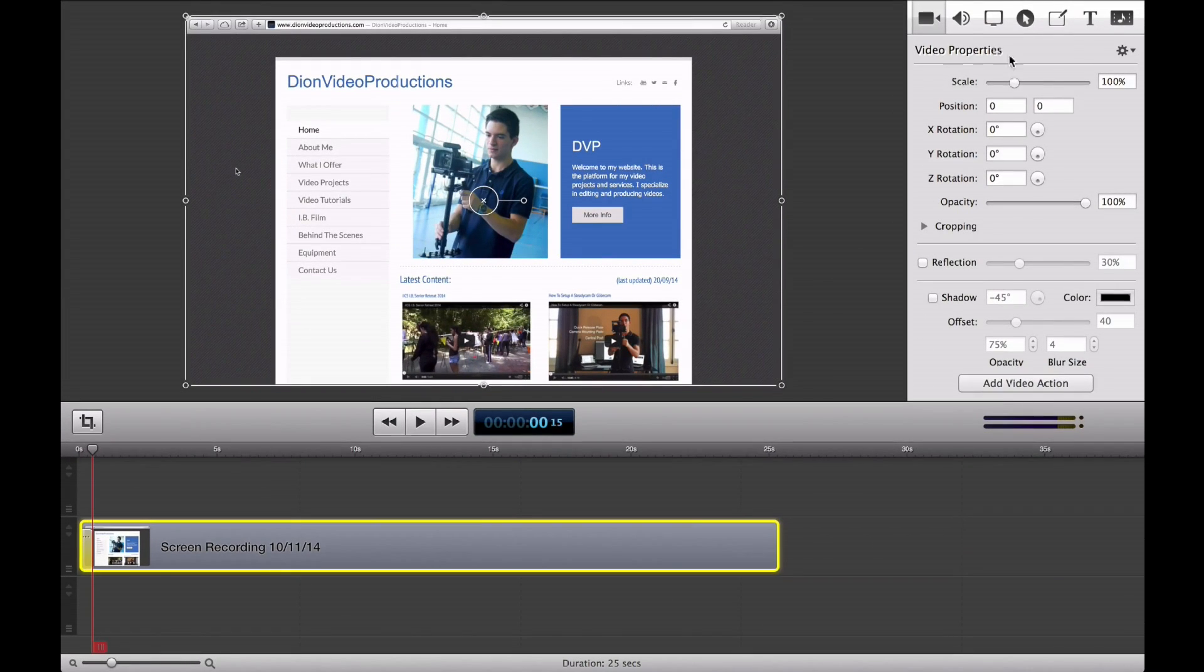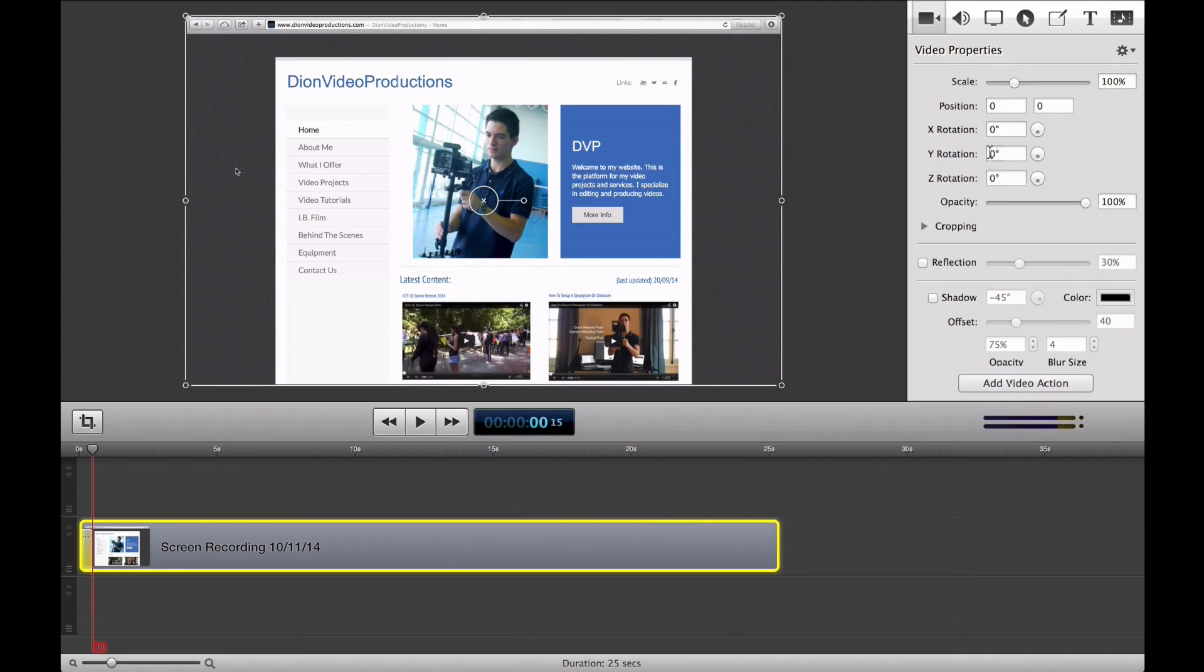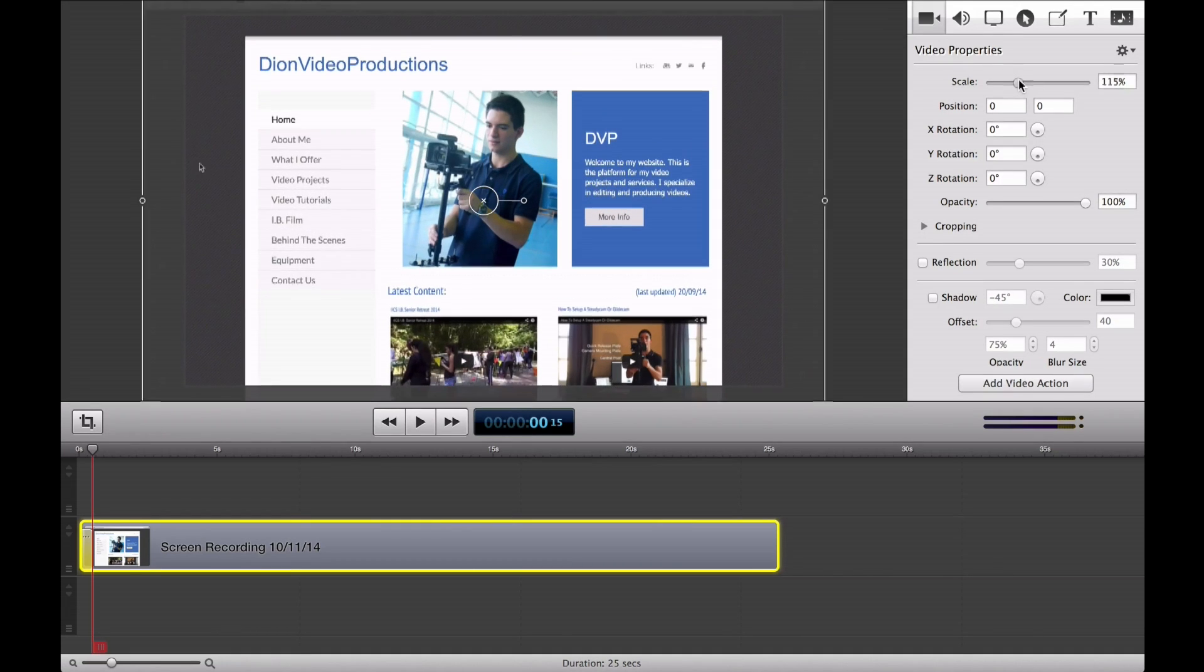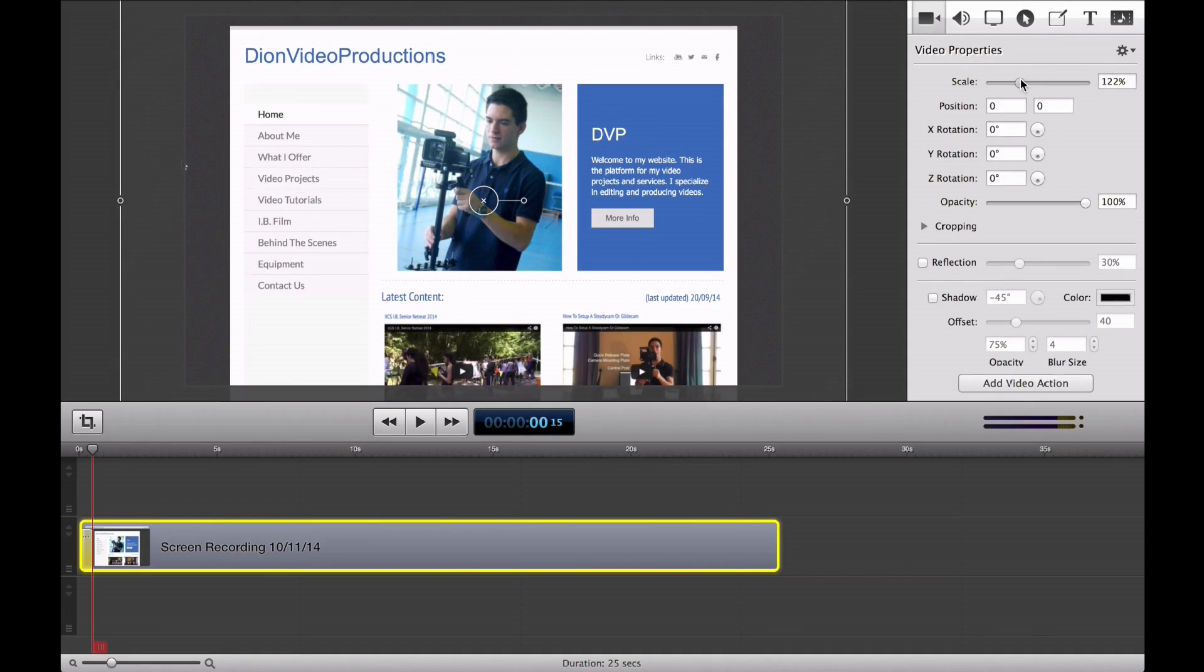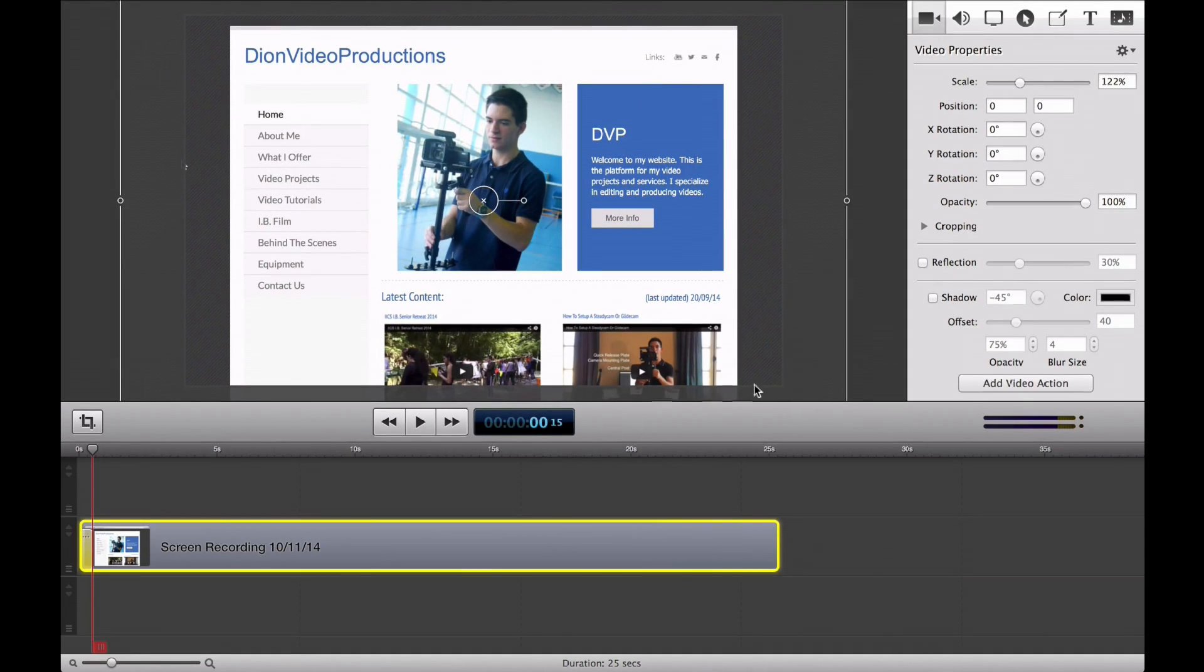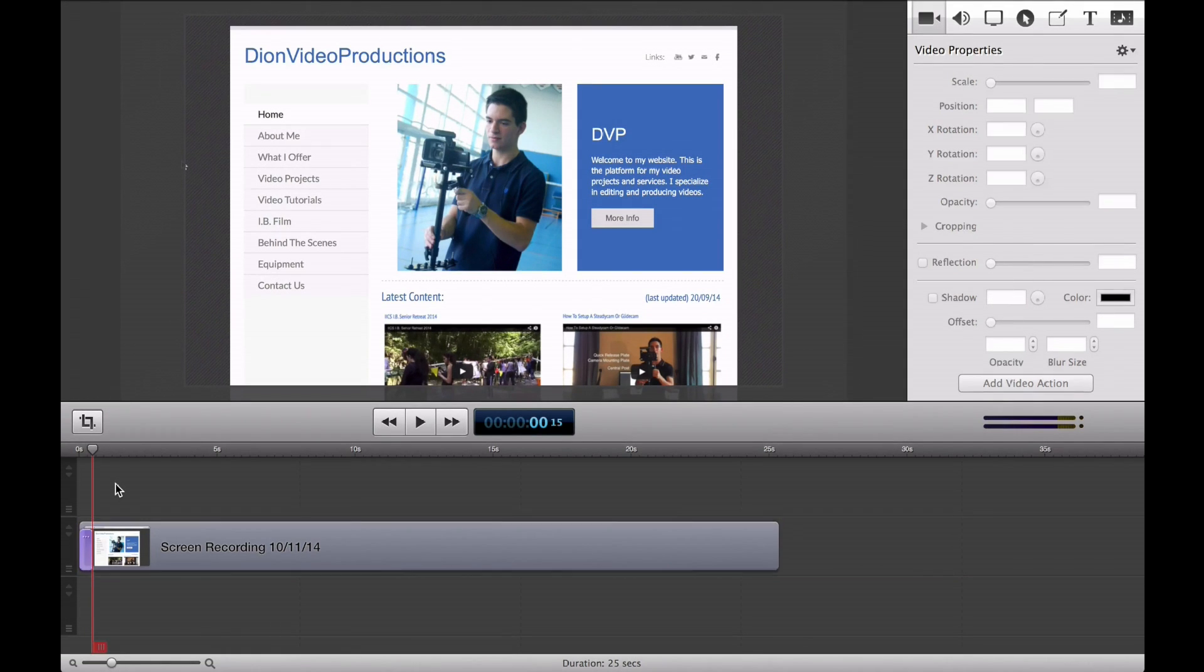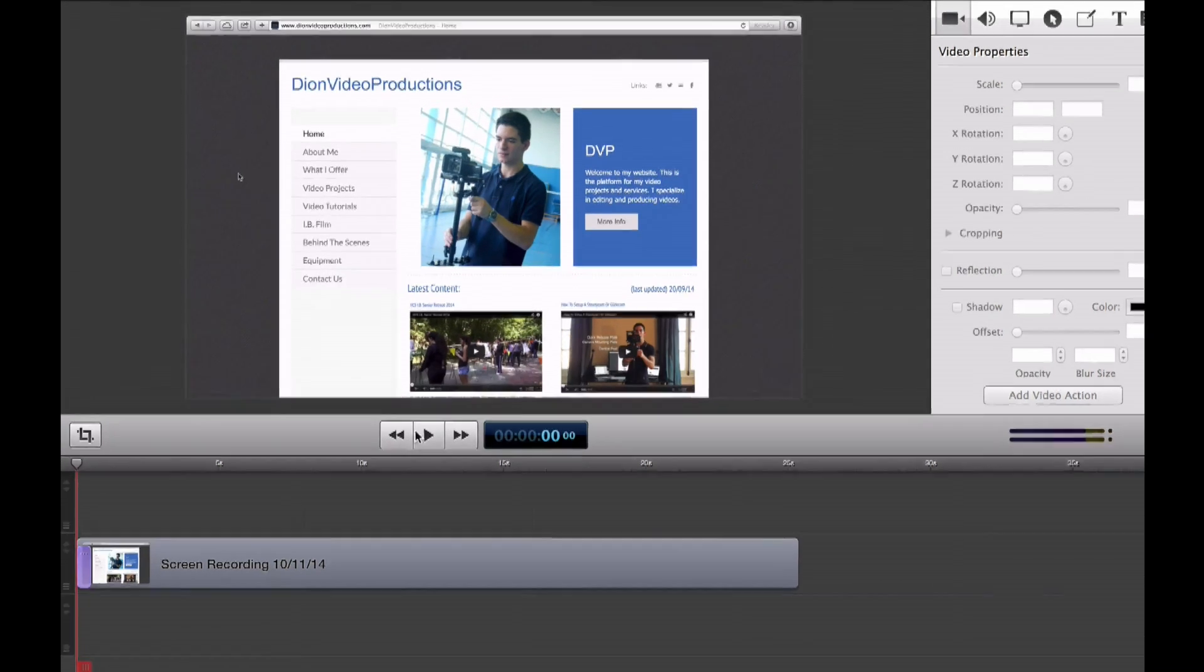So let's go ahead and change, we can change the scale, we can change the X rotation, Y rotation, Z rotation, opacity, anything we want. So let's go ahead and say we want to zoom in a little bit. So we're going to simply drag this to the right. And make sure it is still aligned in our frame, because keep in mind this is our frame, and the highlights around it is the video itself here. Once we're done, just click away. And the effect has now been added.